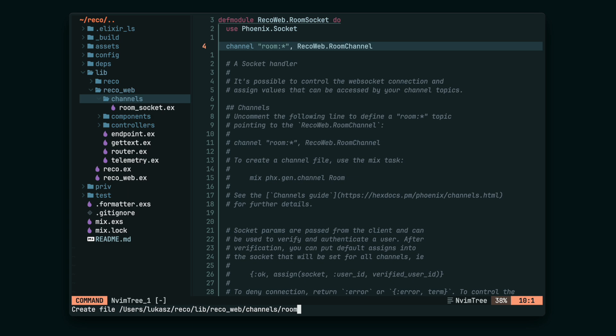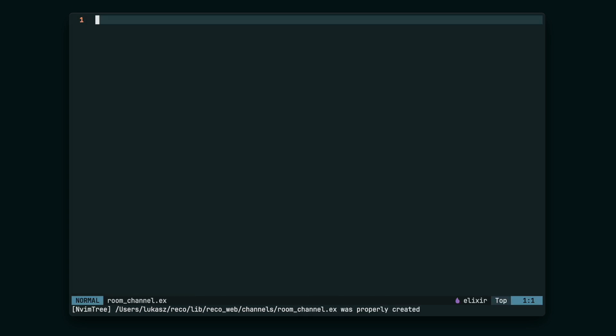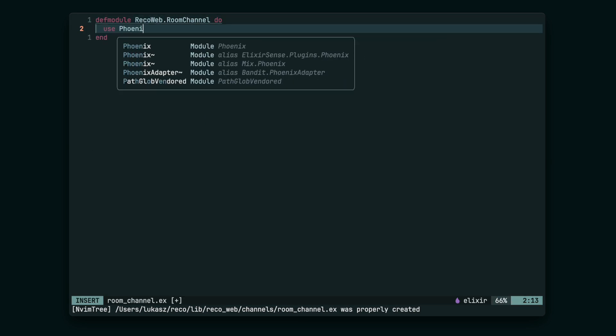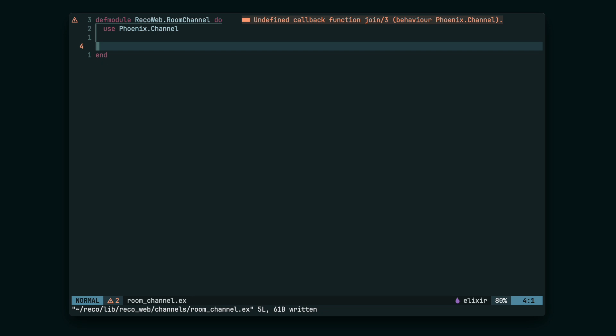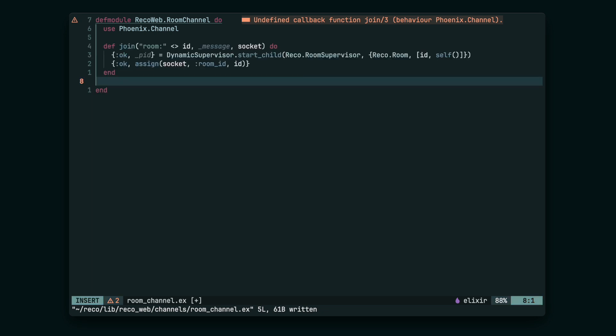Now, let's implement the RoomChannel module. Firstly, let's create the join function. It's going to spawn the RoomGenServer process under the RoomSupervisor. We're going to take care of this later.